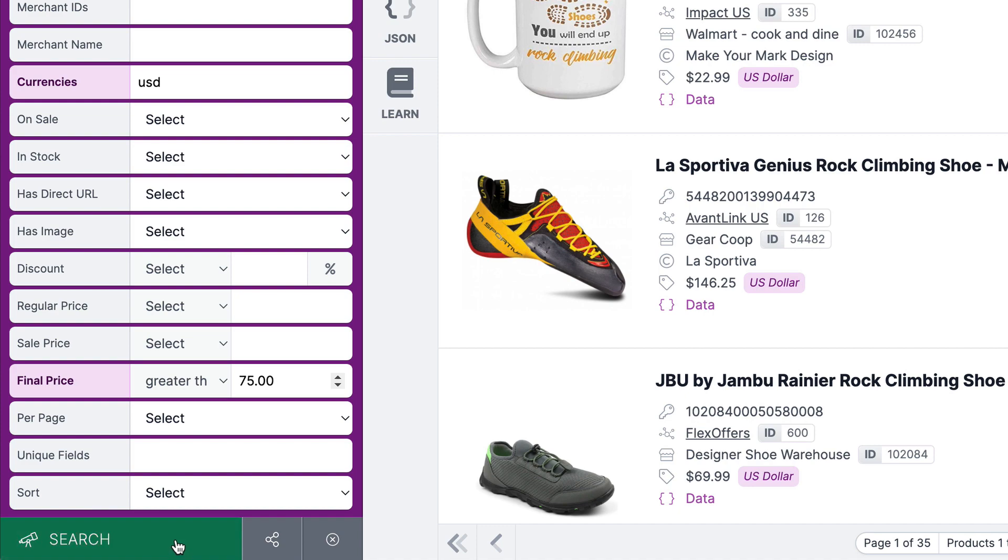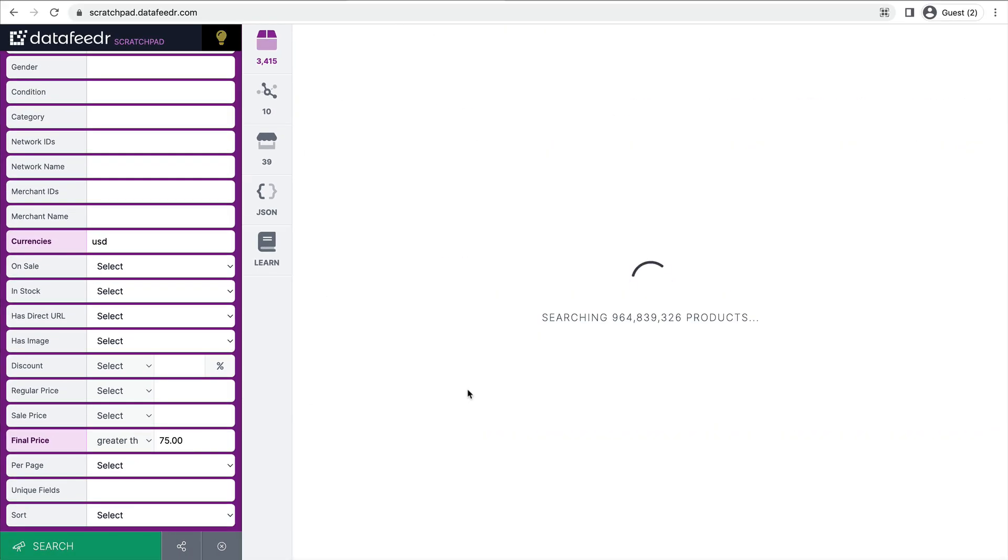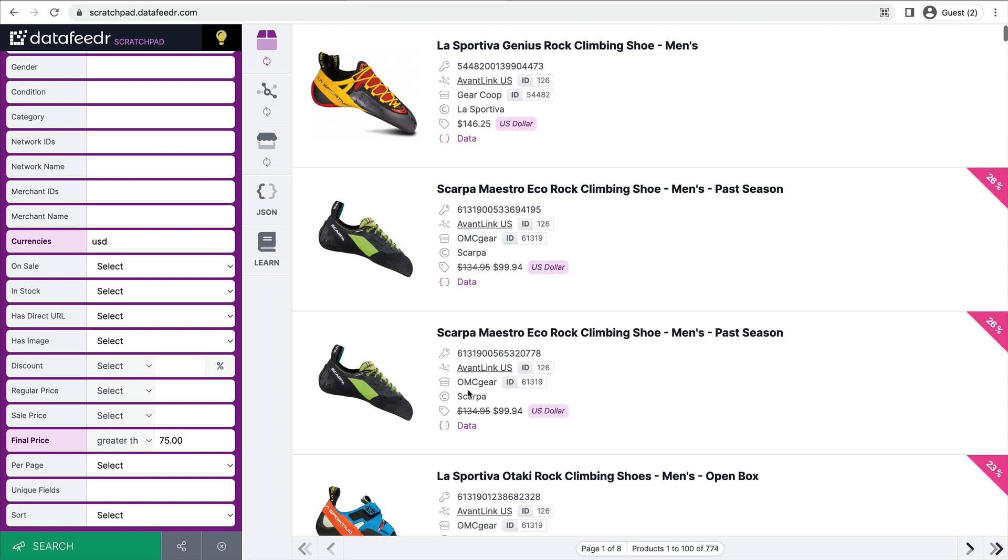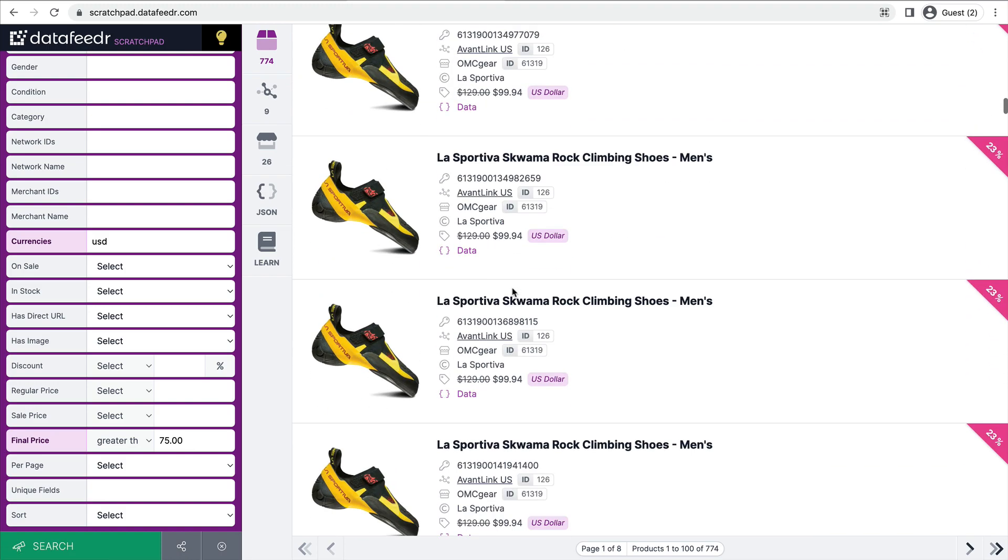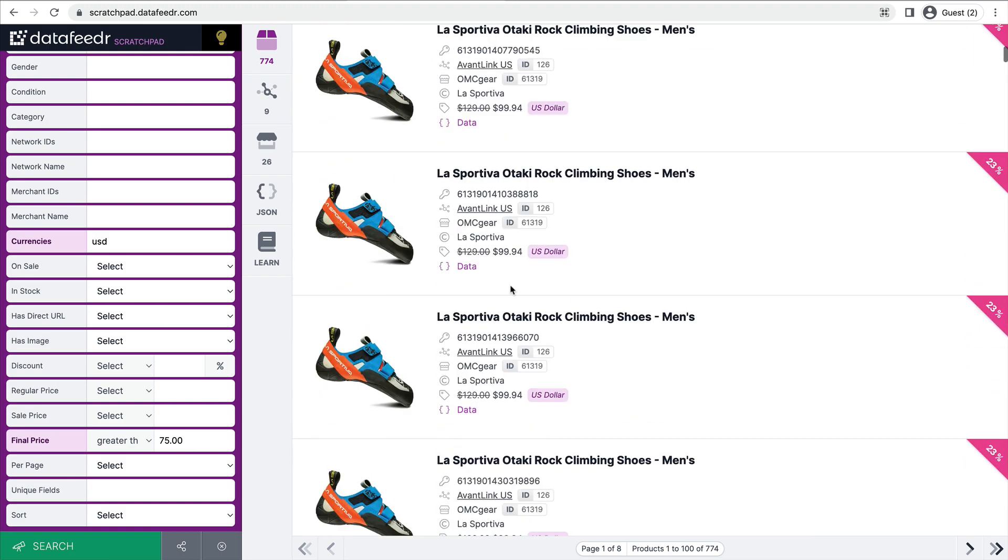And from there, I'll click search again. That'll eliminate a lot of accessories and things that we're not interested in. All right, so let's take a look. So now we're down to 774 products. This looks a lot better.